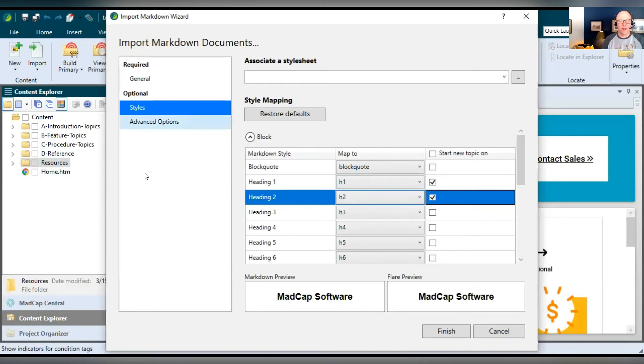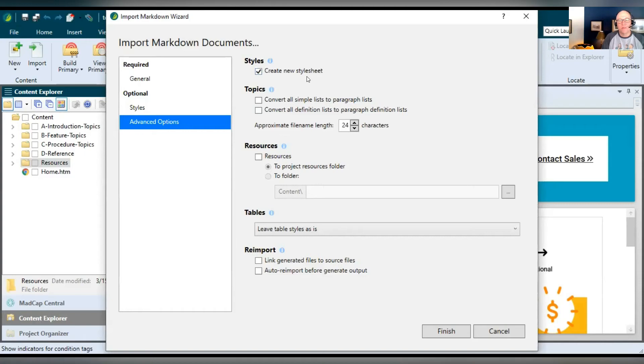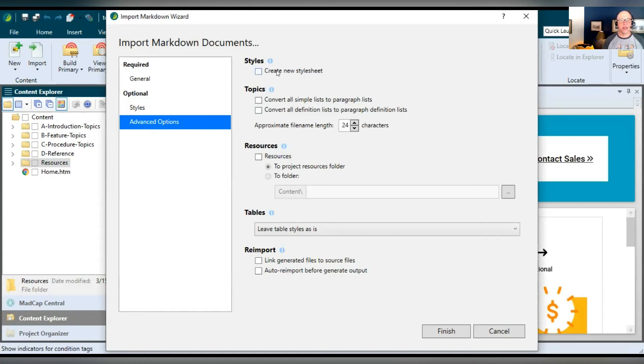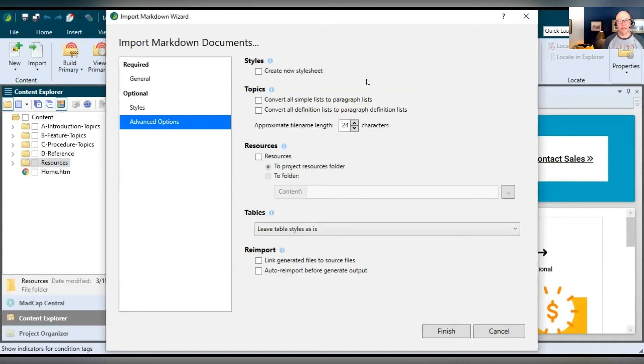Finally, over on the left, advanced options. So there are a variety of things in here that you can further specify how you want your documents to be imported. So up at the top, create a new style sheet. Well, so when you import, you can tell Flare, hey, I just want a brand new style sheet created as a result of this import. And all of these styles that are associated with the markdown, we're going to put them in there. Or you can deselect it and then they'll just kind of be merged into your main project style sheet when you do the import. Now, all of these fields have these little icons next to them. If you're not sure what something's about, just click that. It gives you a little bit more information or you can click the extra icon in here. It'll open up the topic and maybe give you some images and examples, things like that.